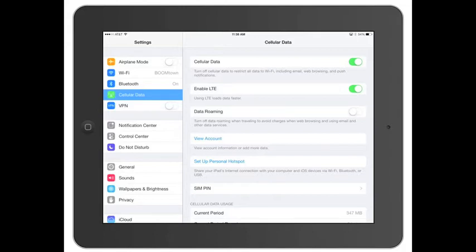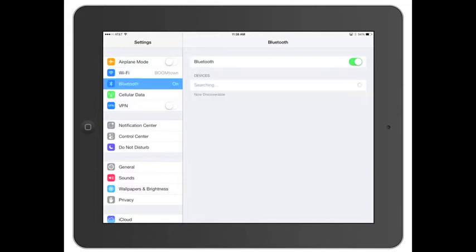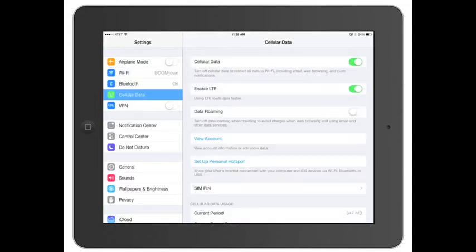You've got your airplane mode, you've got your Wi-Fi, it's all very similar. The biggest thing is just in terms of layout and how it looks. So you've got your Bluetooth, you've got your cellular data if you have an iPad with 3G or 4G, your VPN, which is just another kind of your own network.